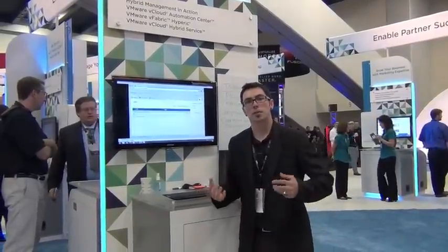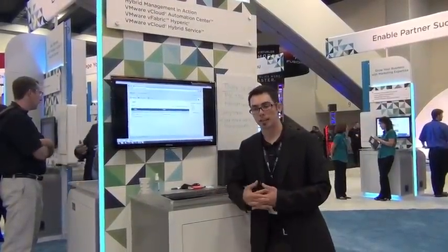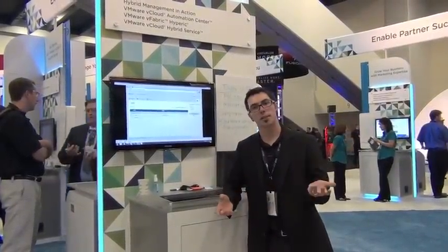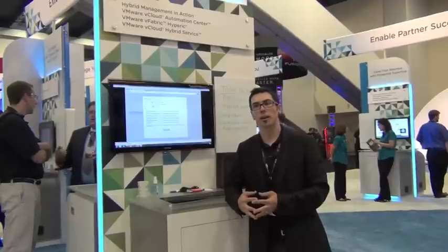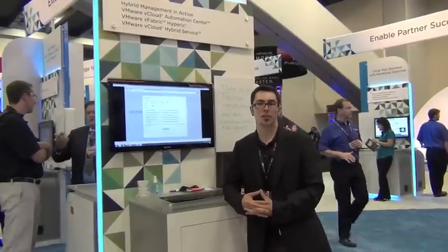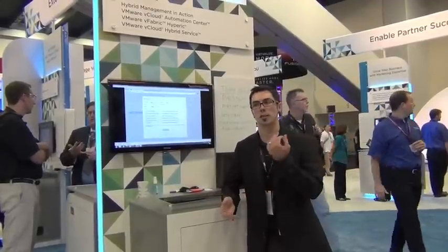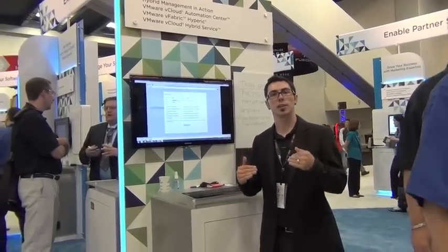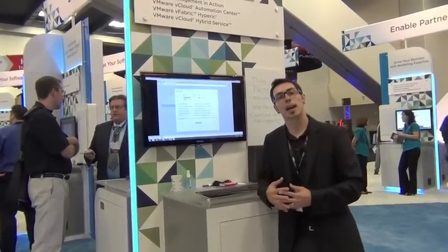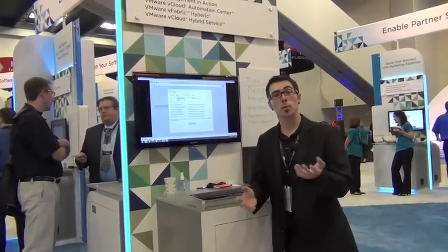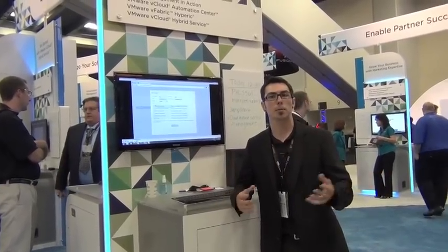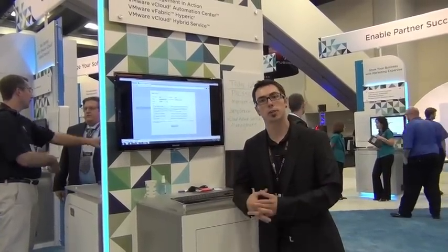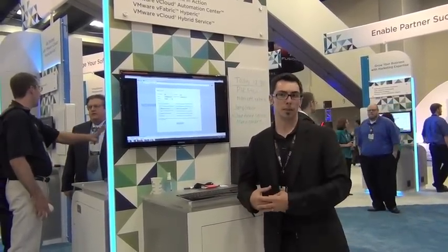With the vCloud Hybrid Service, what we're offering is an infrastructure as a service platform built on VMware, run by VMware, using VMware technology. It actually uses ESX, vSphere, and Cloud Director in order to leverage that technology all the way through the stack. You essentially get lots of capacity that is instantly compatible with your internal data center in a public cloud context.